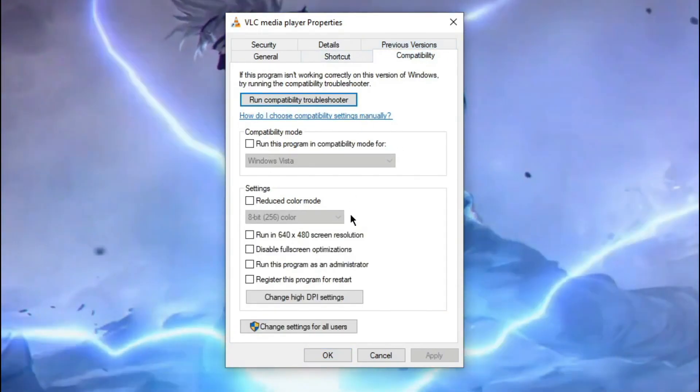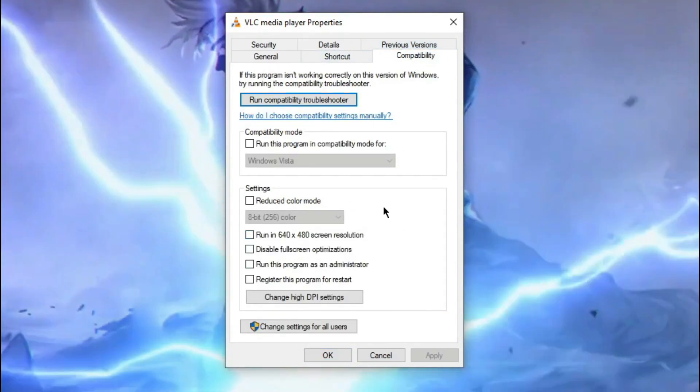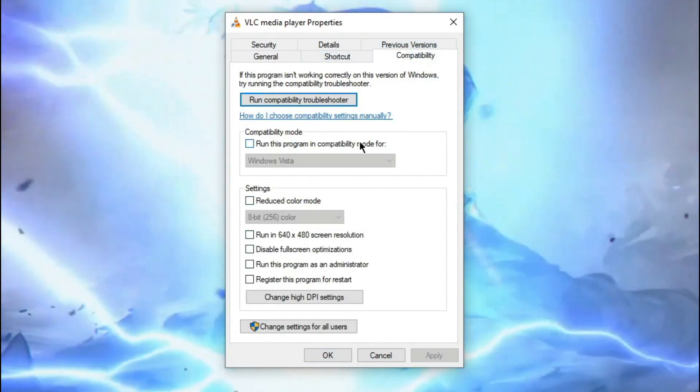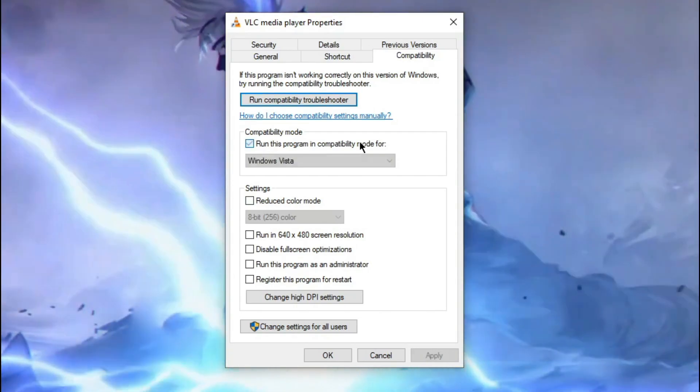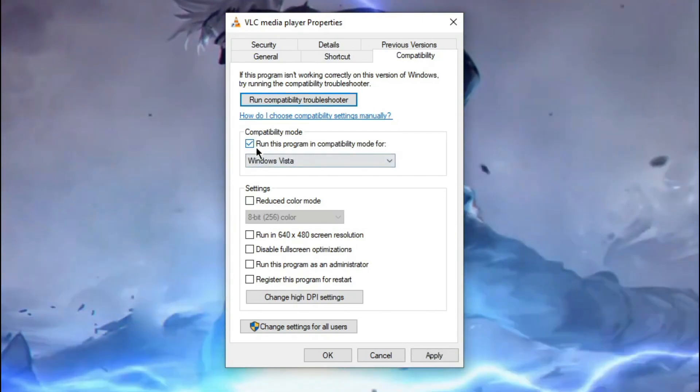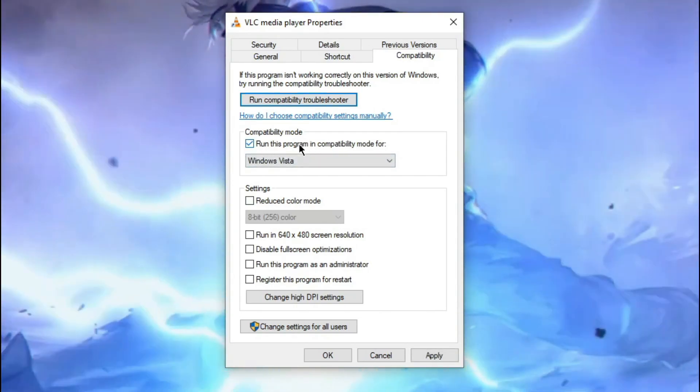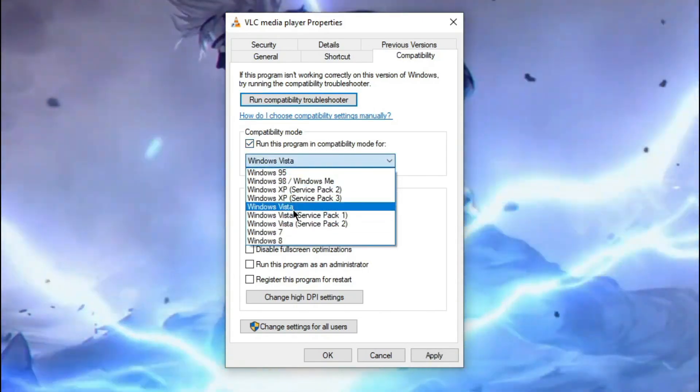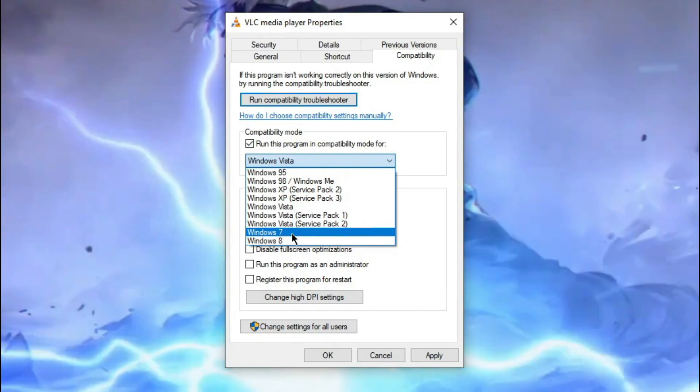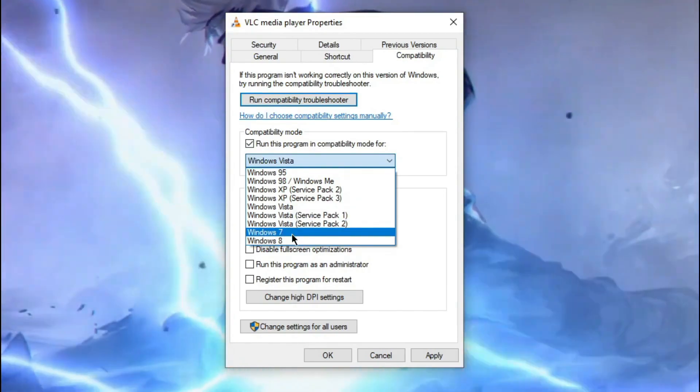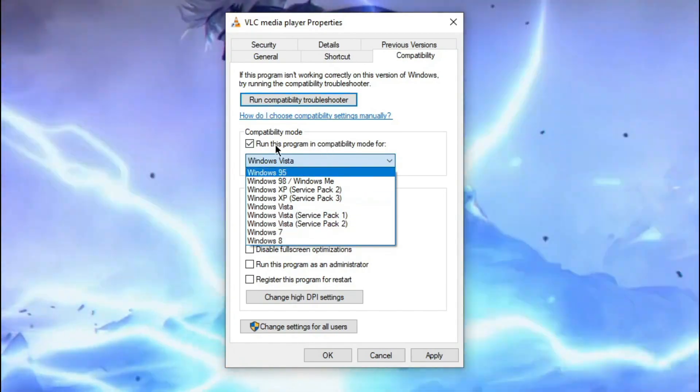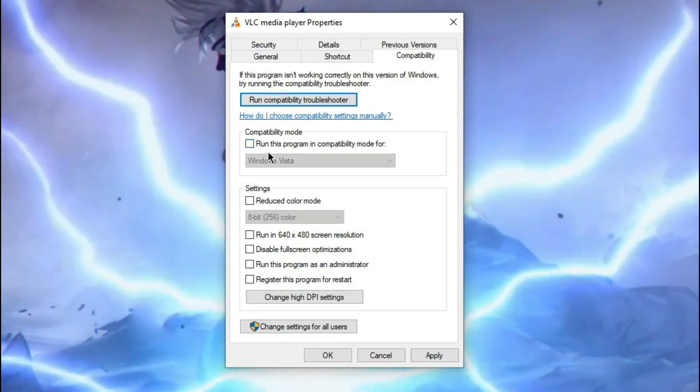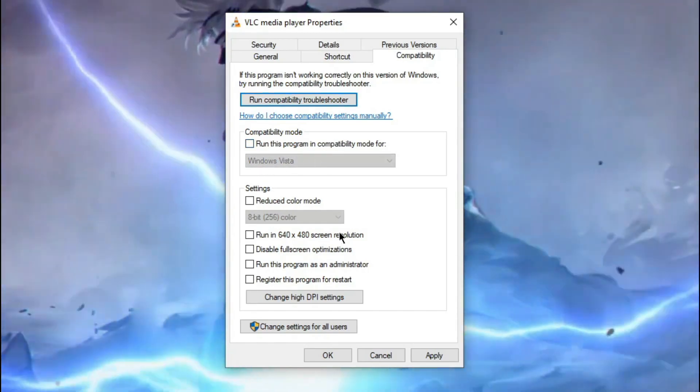Now if it is not running well on your Windows 10 or Windows 8, then you can set the compatibility mode to Windows Vista or Windows 7. But it's running good for me, so I'm not gonna do this.